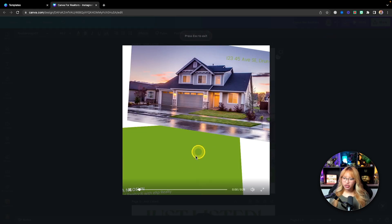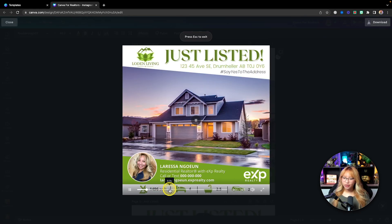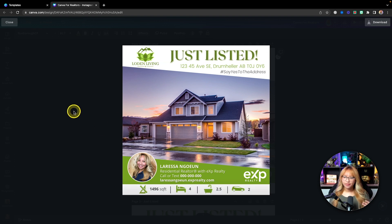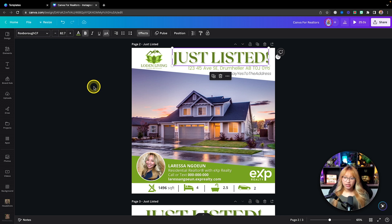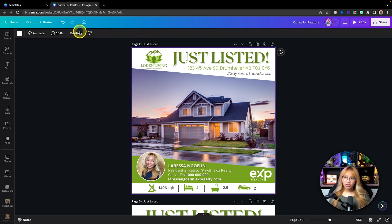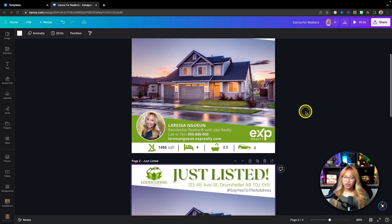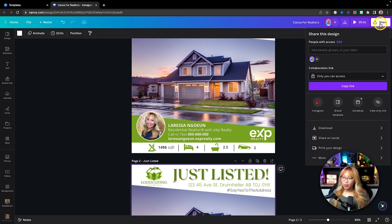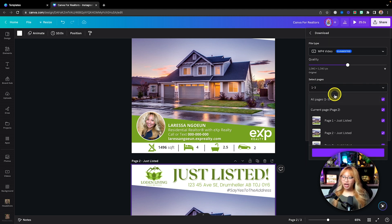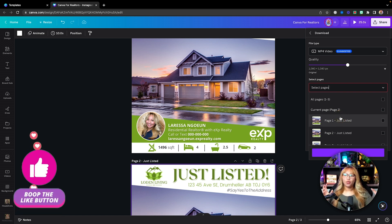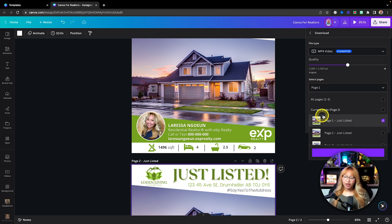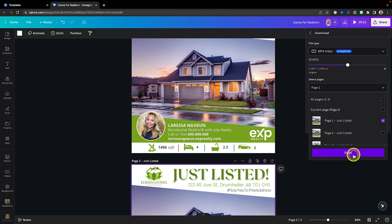That's pretty much it for the second animation. I recommend anything between 10 to 30 seconds for the page duration. When you're happy with your animations, go ahead and download this as an MP4 video file. You have to download each page individually because if you don't, Canva will combine everything together — so download them one at a time and hit the Done button.